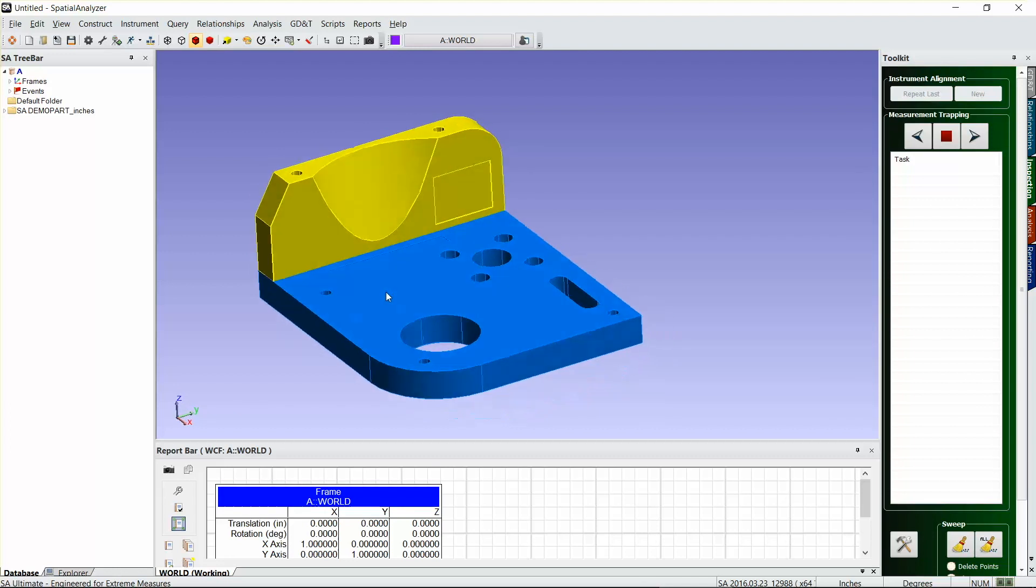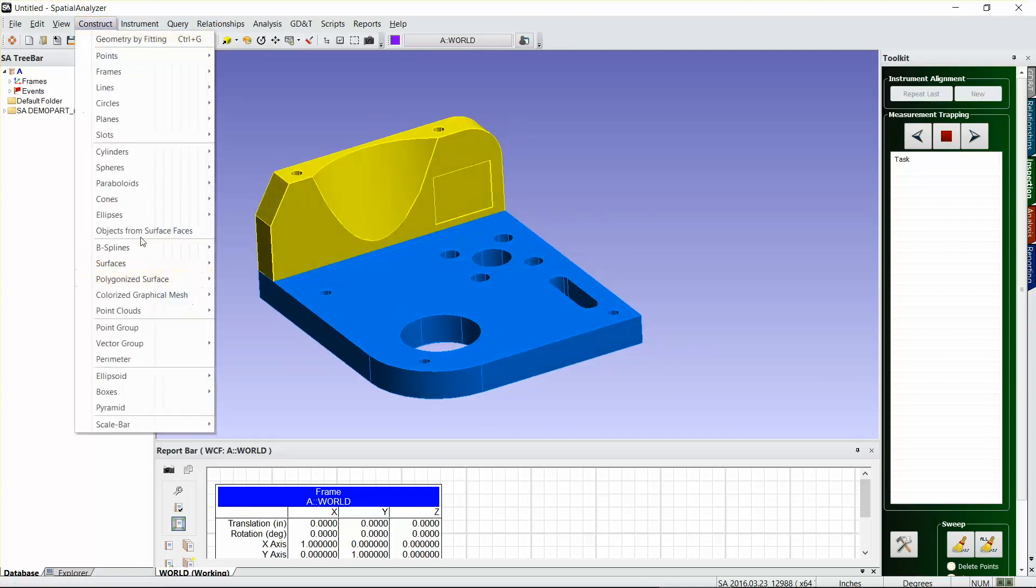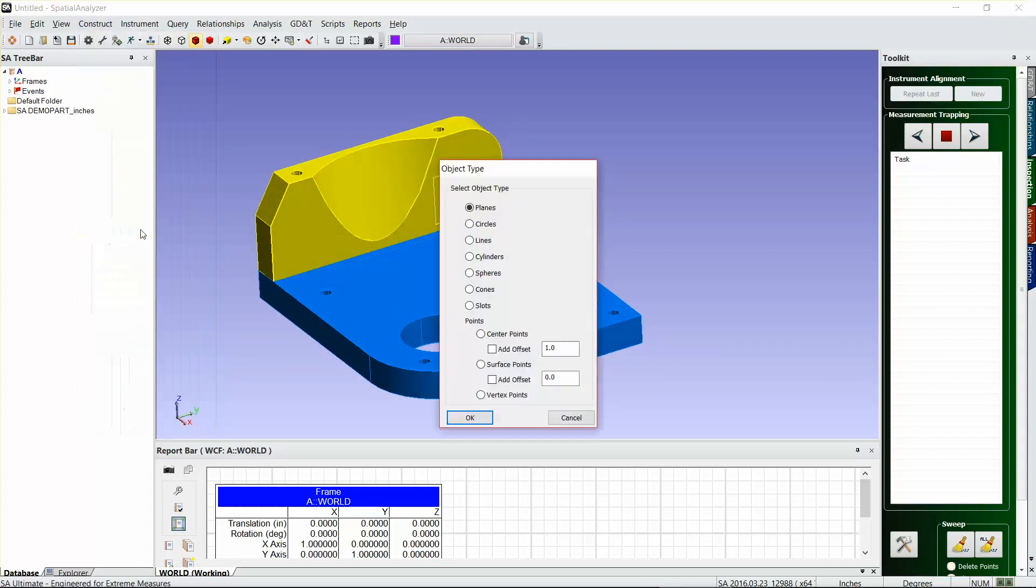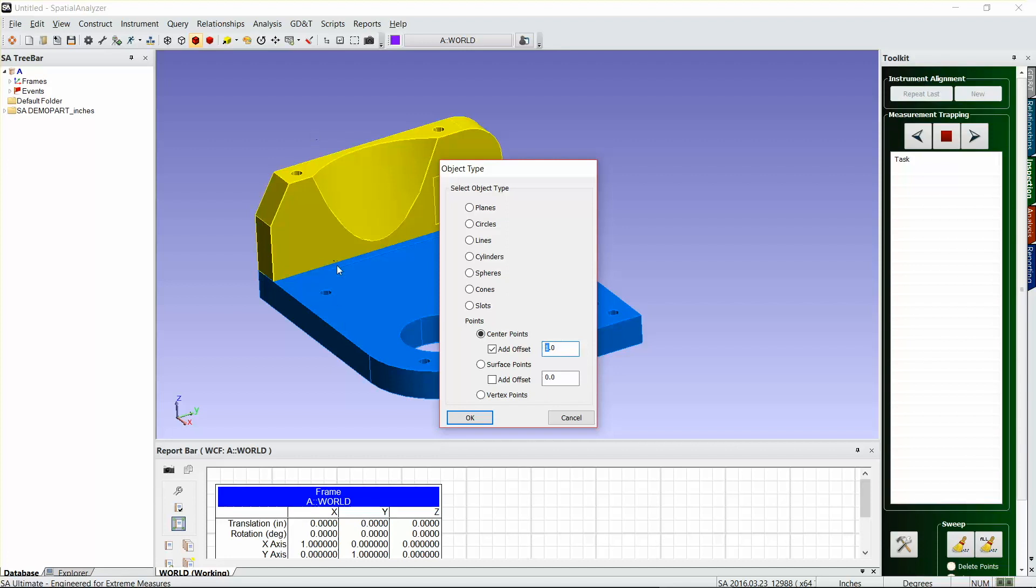create some points that I can then measure. I'm gonna go to construct objects from surface faces points center points, and I'm gonna add an offset of one inch so that'll mean that I can measure these points. I'm gonna measure these holes right here, but I'm gonna offset them one inch so they'll be at the center of my SMR with a quarter inch pin nest.